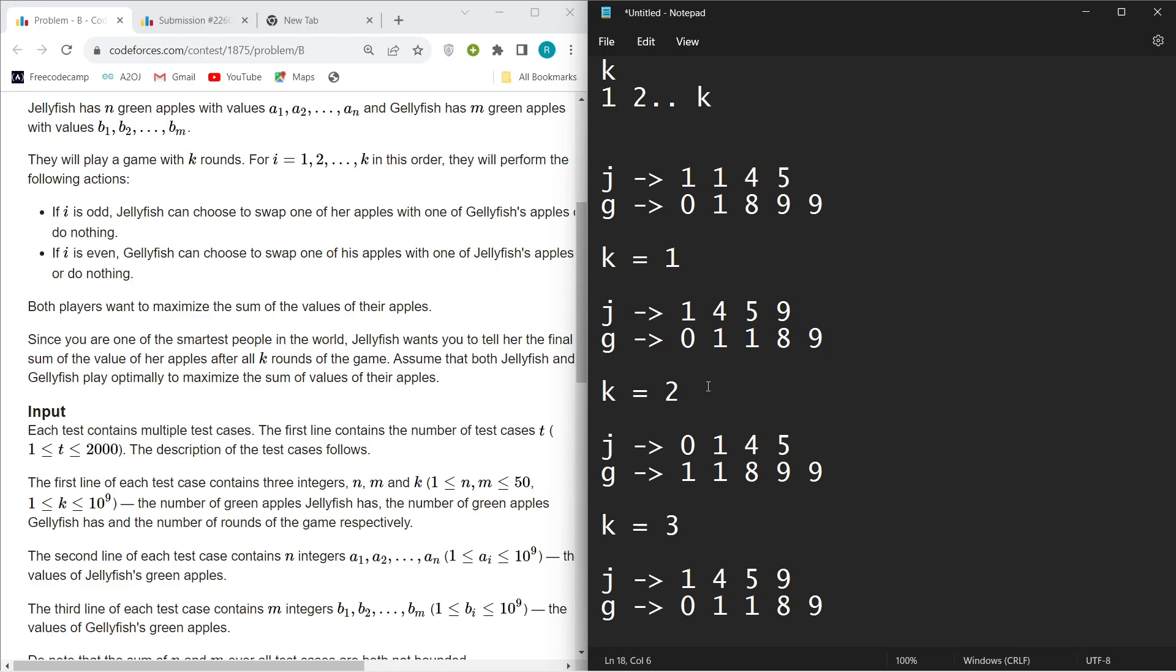What will happen in round two? In round two, Jellyfish G will do the same thing with Jellyfish J. It will take its minimum value and swap it with Jellyfish J's maximum value.